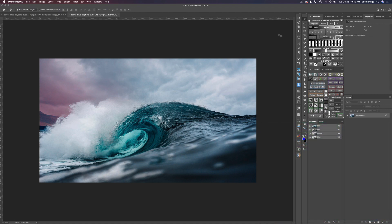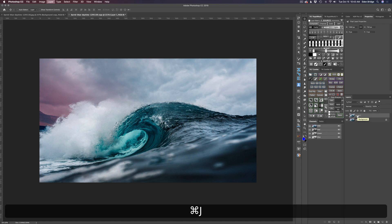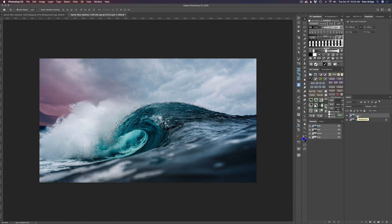We're starting out inside Photoshop. Here's my background layer — we're going to take this wave image and turn it into a more stylized looking image. The first thing I want to do is duplicate my background layer: Command J on a Mac, Control J on a PC. This way we can work non-destructively, and that's very important.